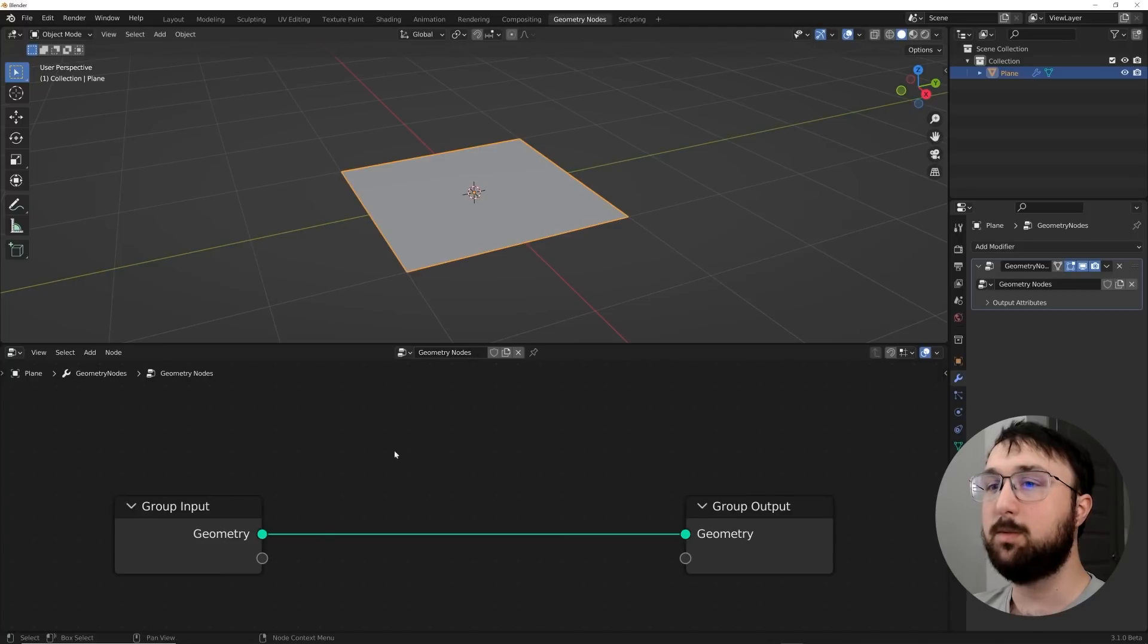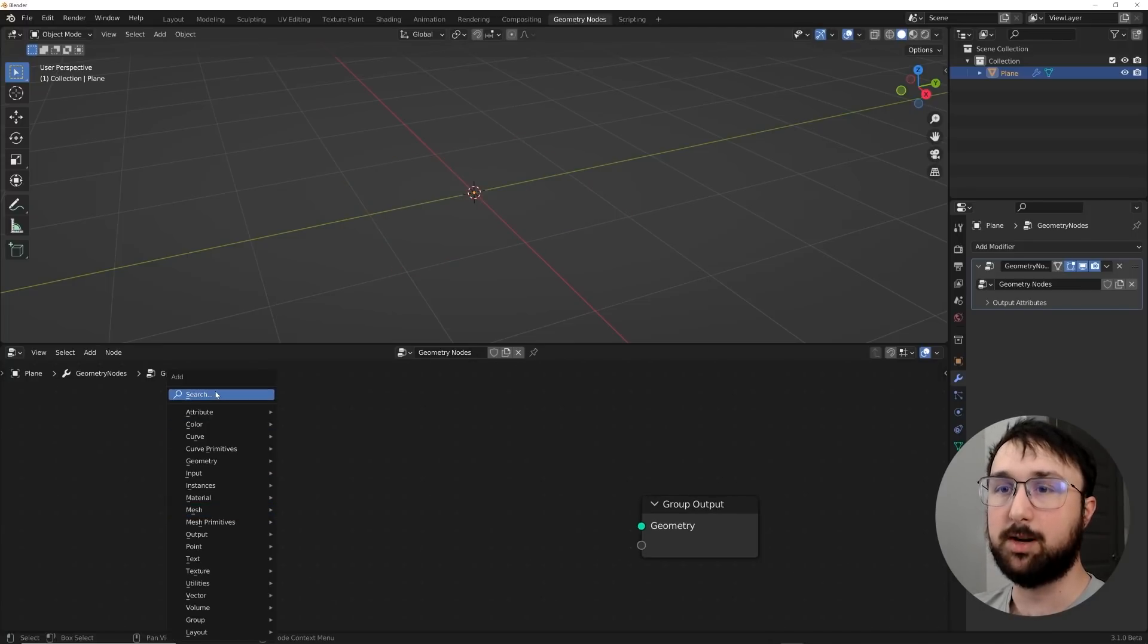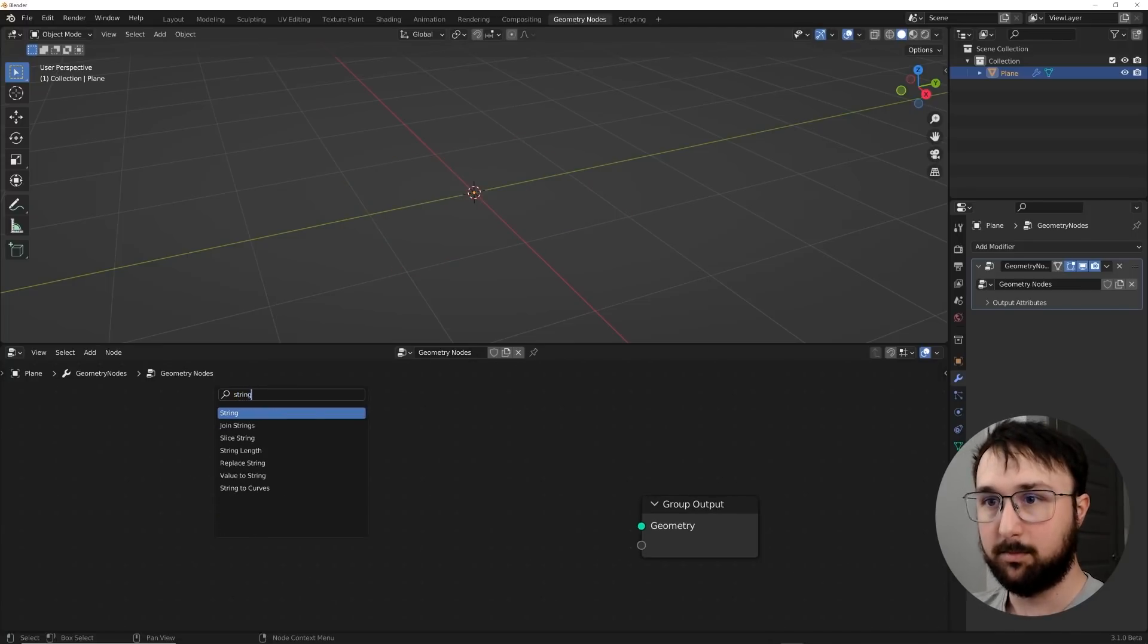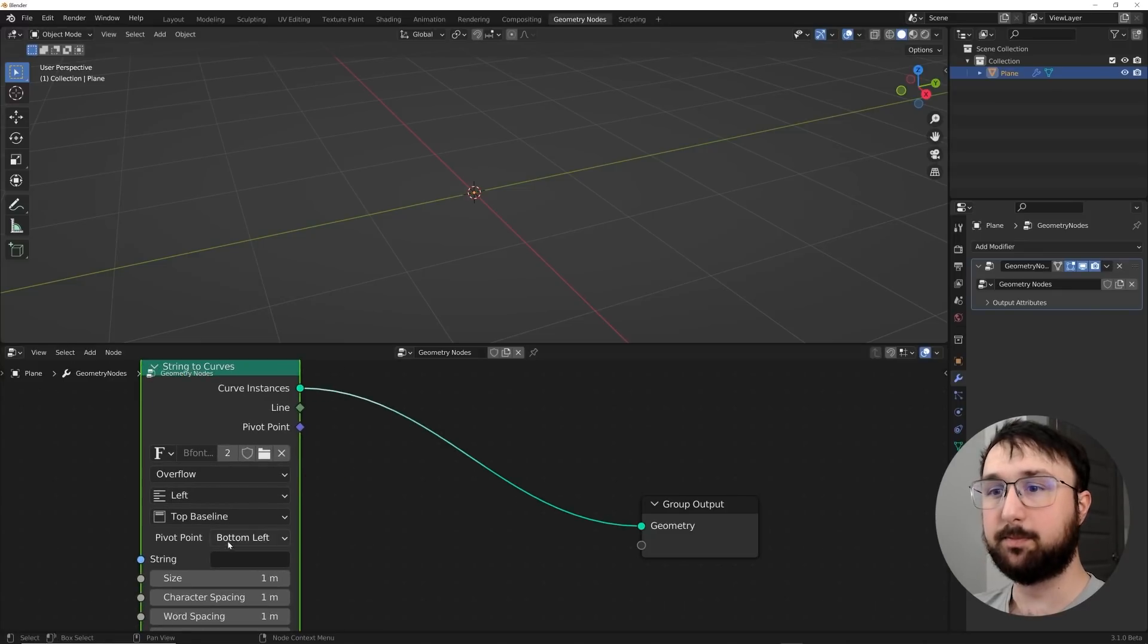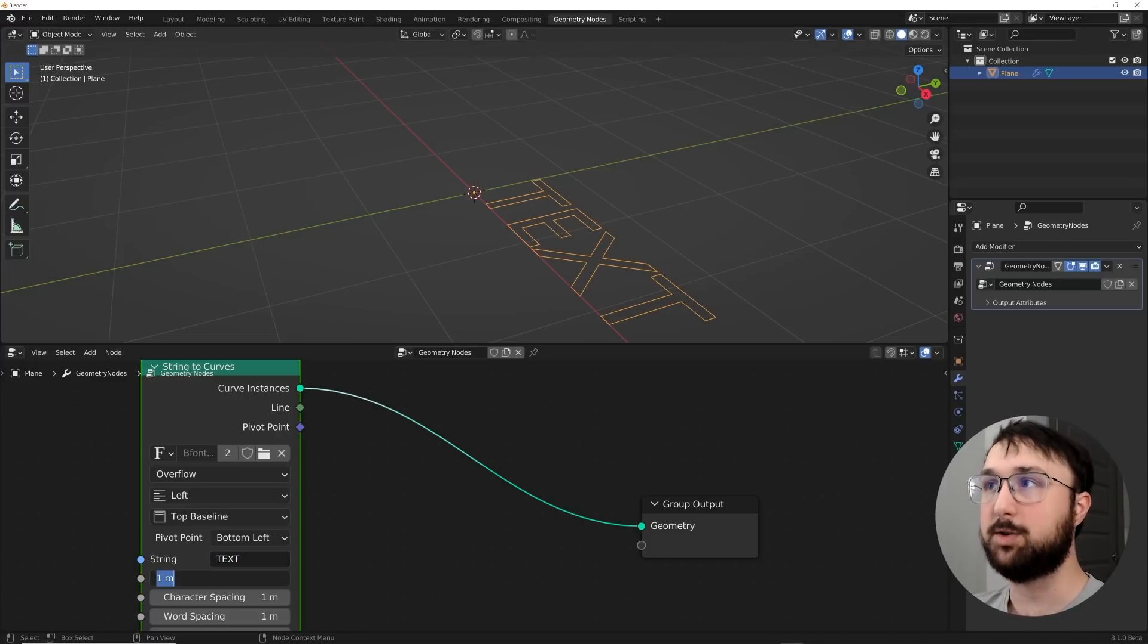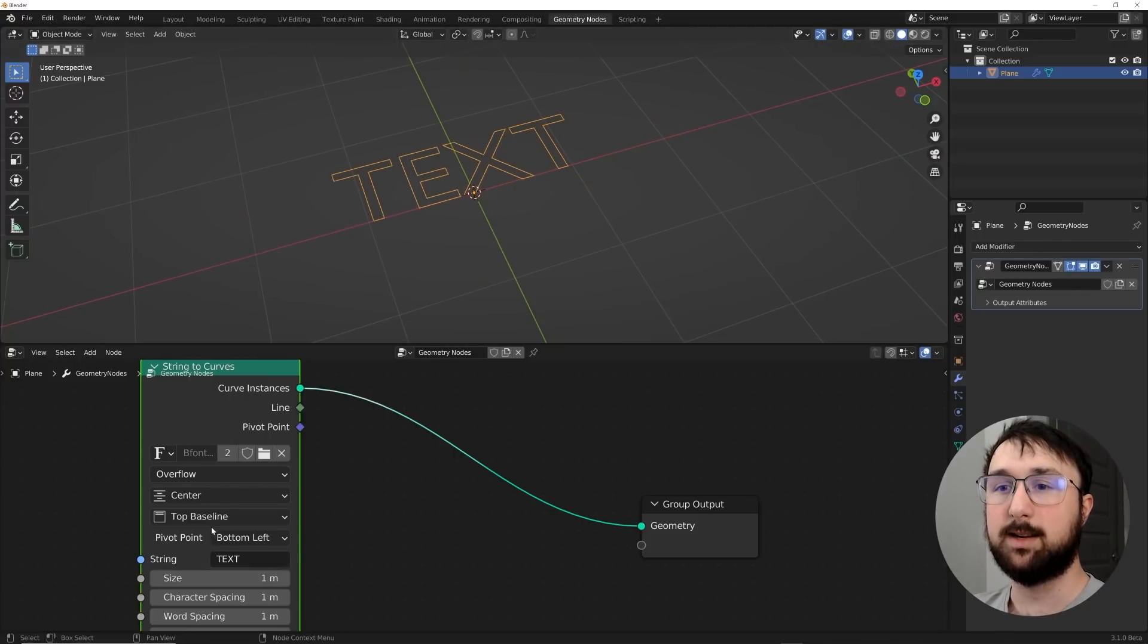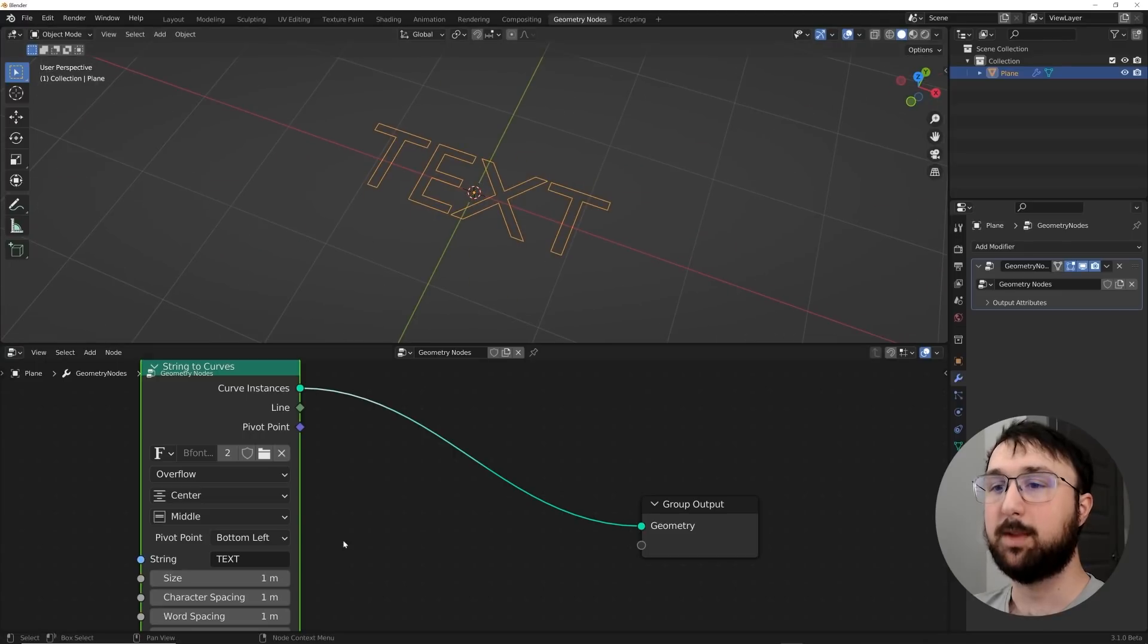And I'm going to click New, and we're going to delete the group input. And I'm going to get a string to curves. String to curves is our text node, basically. So here in the string portion, I'm just going to go ahead and type in, and you can type in whatever text you want.